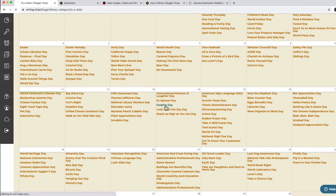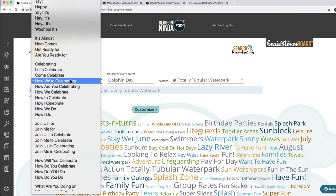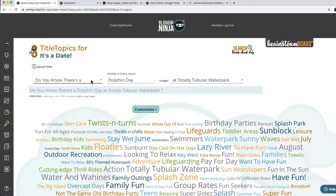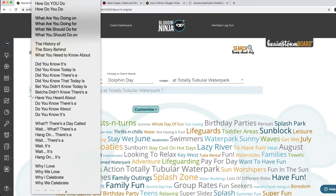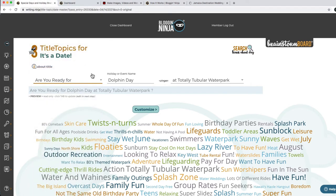Dolphin day — that's perfect! How we're celebrating... actually we already have celebrating, so let's do something else. Maybe something like 'do you know there's a dolphin day?' or 'have you heard about dolphin day?' or 'are you ready for dolphin day?' — Totally Tubular. That's good. Let's do that one. Maybe 'are you ready to jump into dolphin day?'